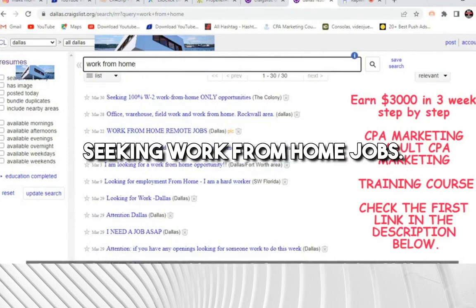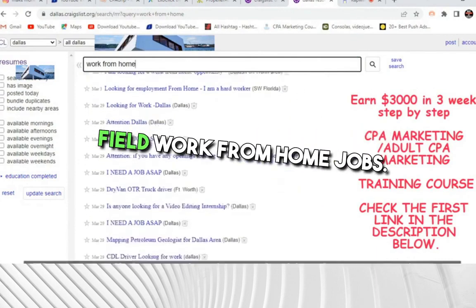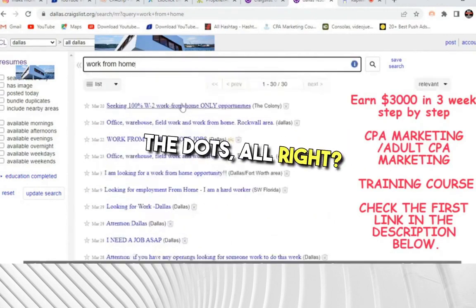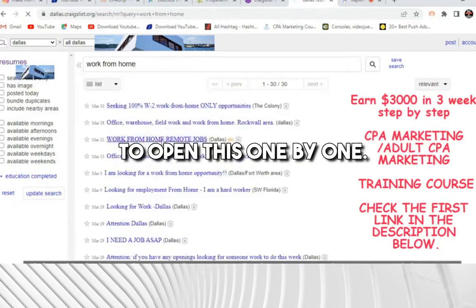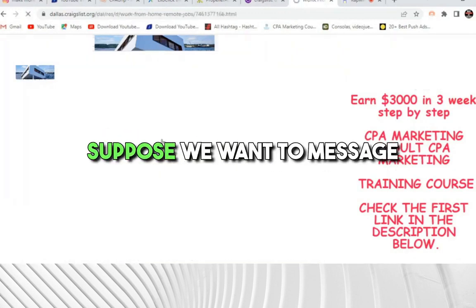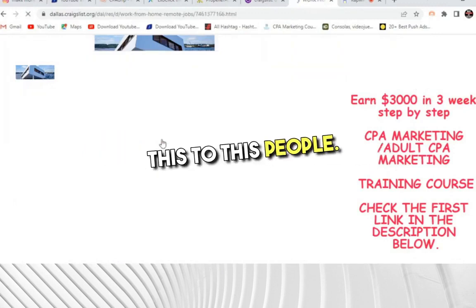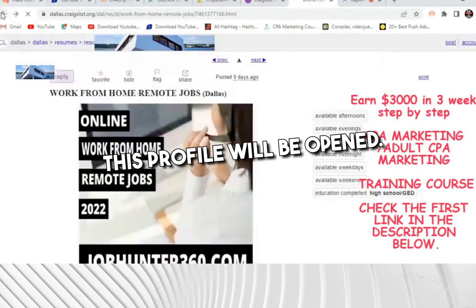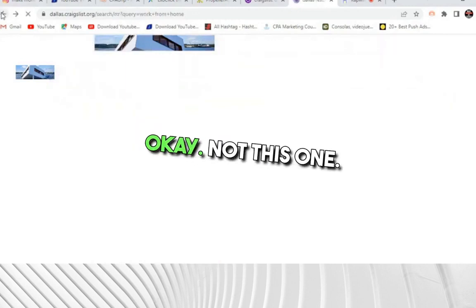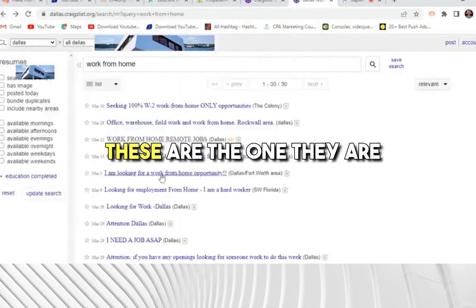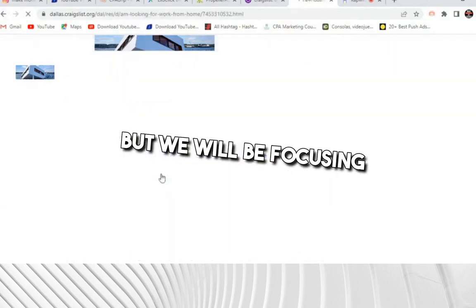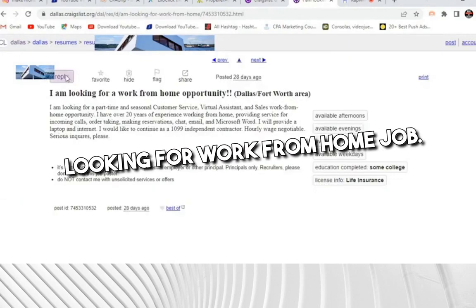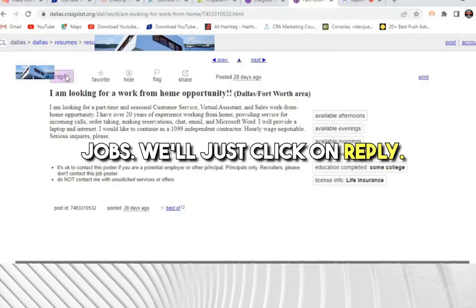You will get all the people who are looking for work from home jobs. See the latest ones — 'seeking work from home jobs,' 28th March, 23rd March — these are people who are looking for money and looking for work from home jobs. We just need to connect the dots. We need to open these listings one by one. We focus on the ones where someone is looking for a work from home job, not the ones that are providing jobs.